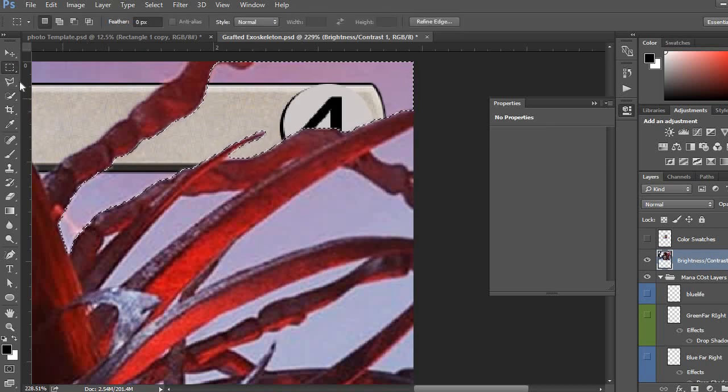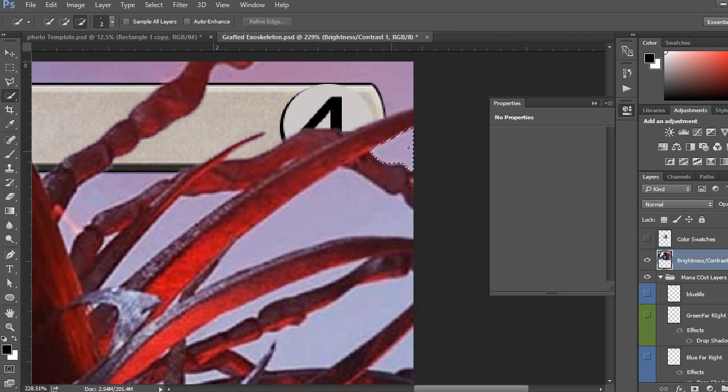So, you can do alt or shift to add or subtract. So, this one I'm just clicking. Now, if I want to subtract it, I hold down the alt. So, I'll do that again.